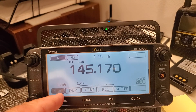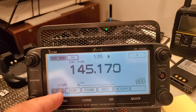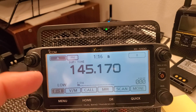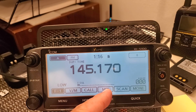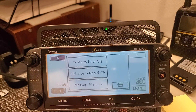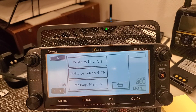To do that, go ahead and go to F1. There's a MW, which stands for memory write. Click that. You can write to a new channel, write to a selected channel, or manage memory.